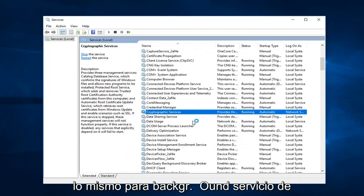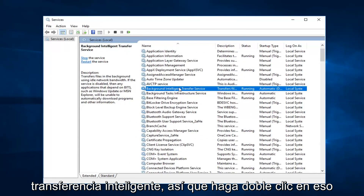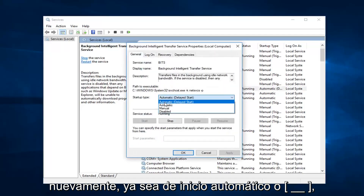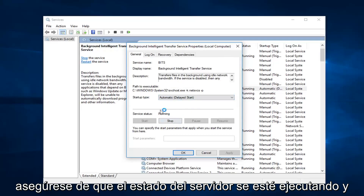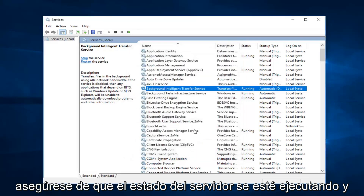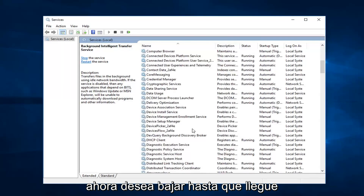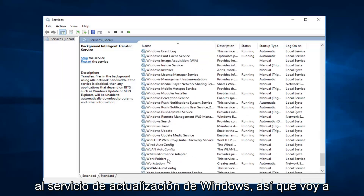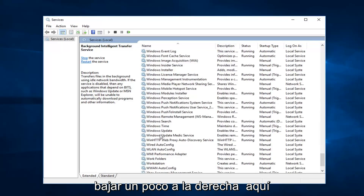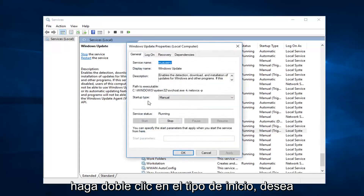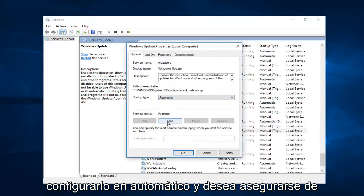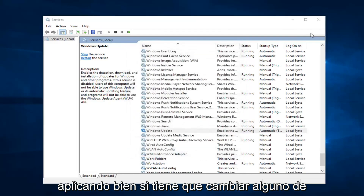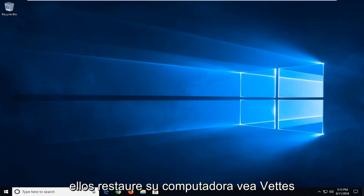Then you want to do the same thing for Background Intelligent Transfer Service — double click on that. Set it to either Automatic or Delayed Start, either one is fine. Make sure service status is running. And now you want to go down until you get to the Windows Update service. Double click on it. Startup type — you want to set that to Automatic, and you want to make sure service status is running. Left click on Apply and OK if you have to change any of those. Restart your computer and see if that's resolved the issue.